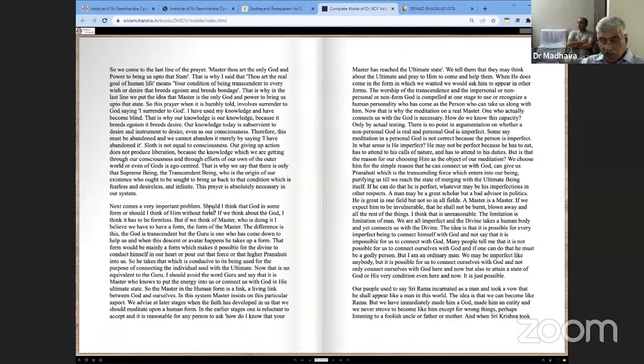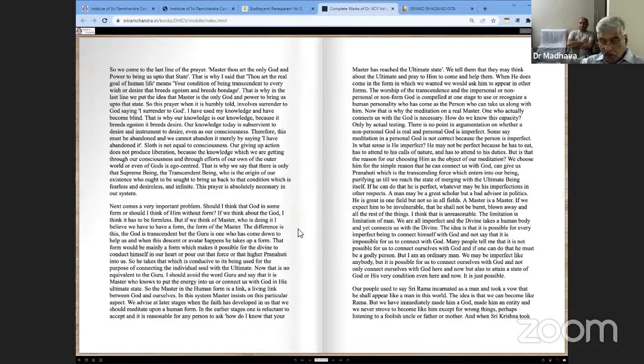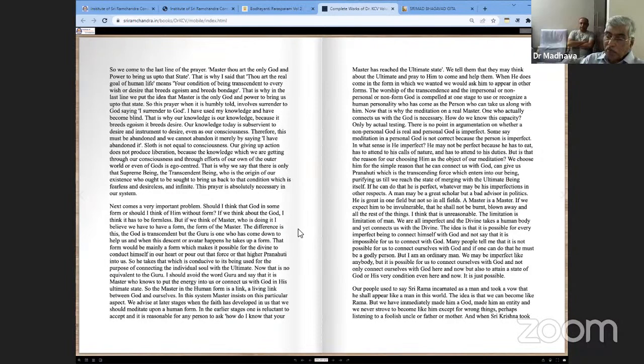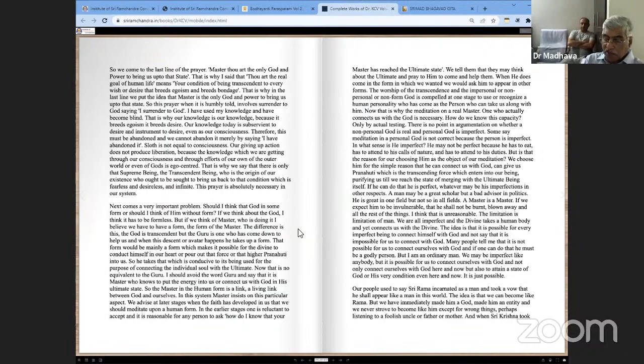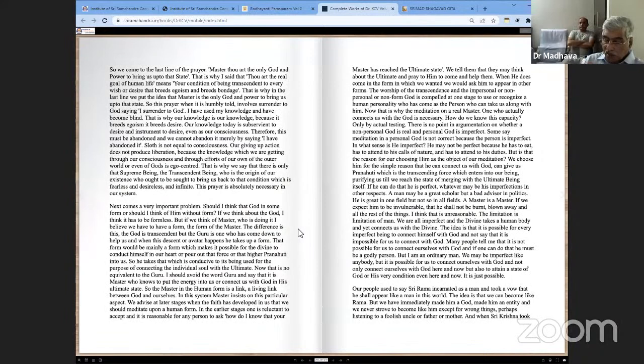Next comes a very important problem. Should I think that God in some form or should I think of Him without form? If you think about God, I think this has to be formless. But if you think of Master who is doing it, I believe you have to have a form, the form of the Master. The difference is this: God is transcendent, but the Guru is one who has come down to help us. When this descent or avatar happens, he takes up a form. That form would be mainly a form which makes it possible for the Divine to conduct Himself in our heart or pour out that force or that higher pranahuti into us. He takes that which is conducive to its being used for the purpose of connecting the individual soul with the ultimate.